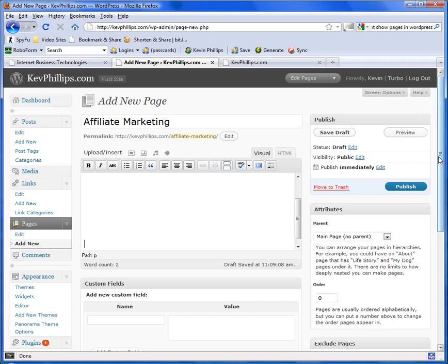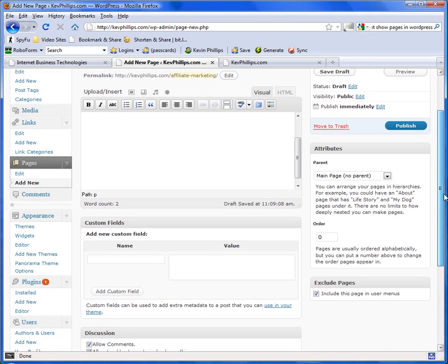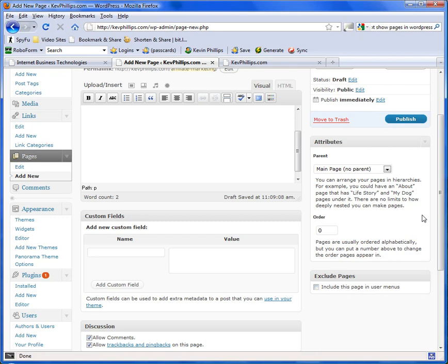Now here before you click publish, if you scroll down here, this is where the magic of this exclude pages plugin comes in. Exclude pages, include this page in user menus, it's ticked here. We don't want to do that so all you do is uncheck the box, click publish.